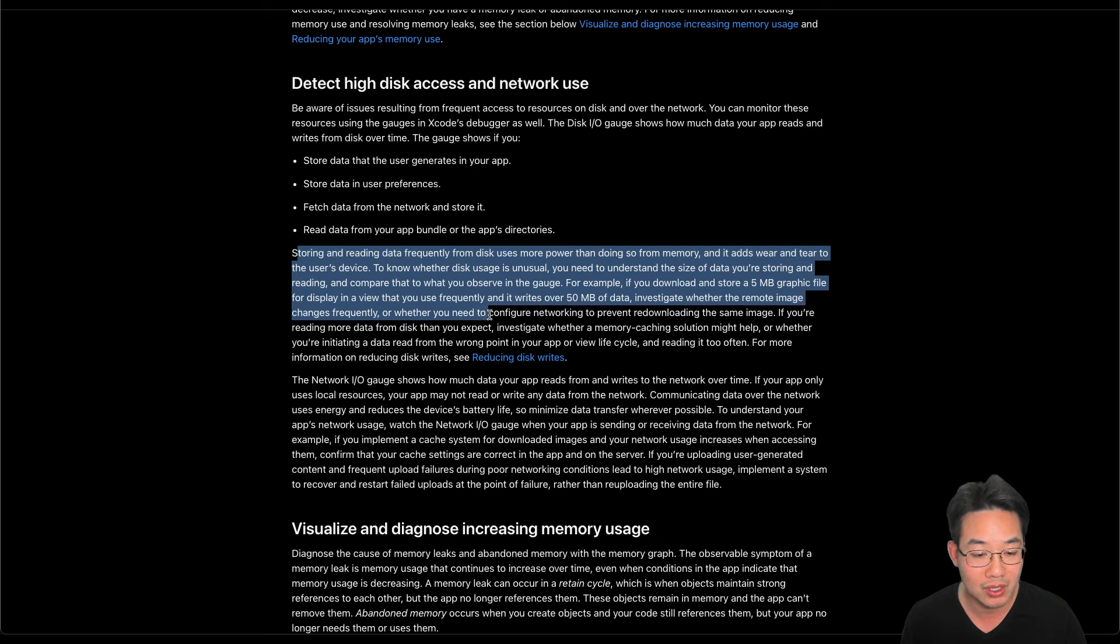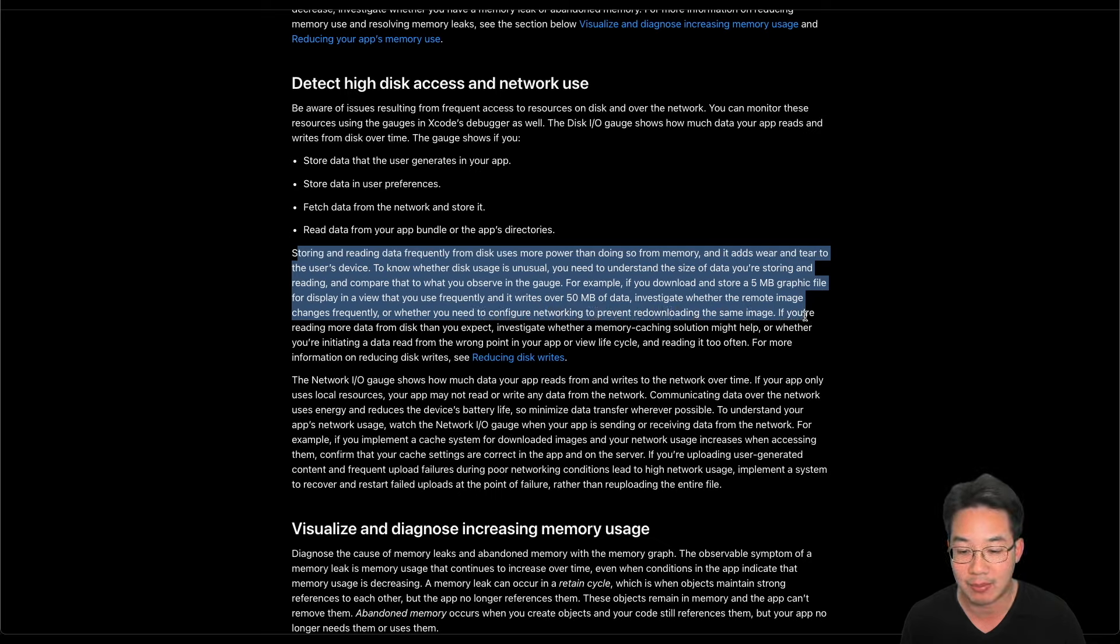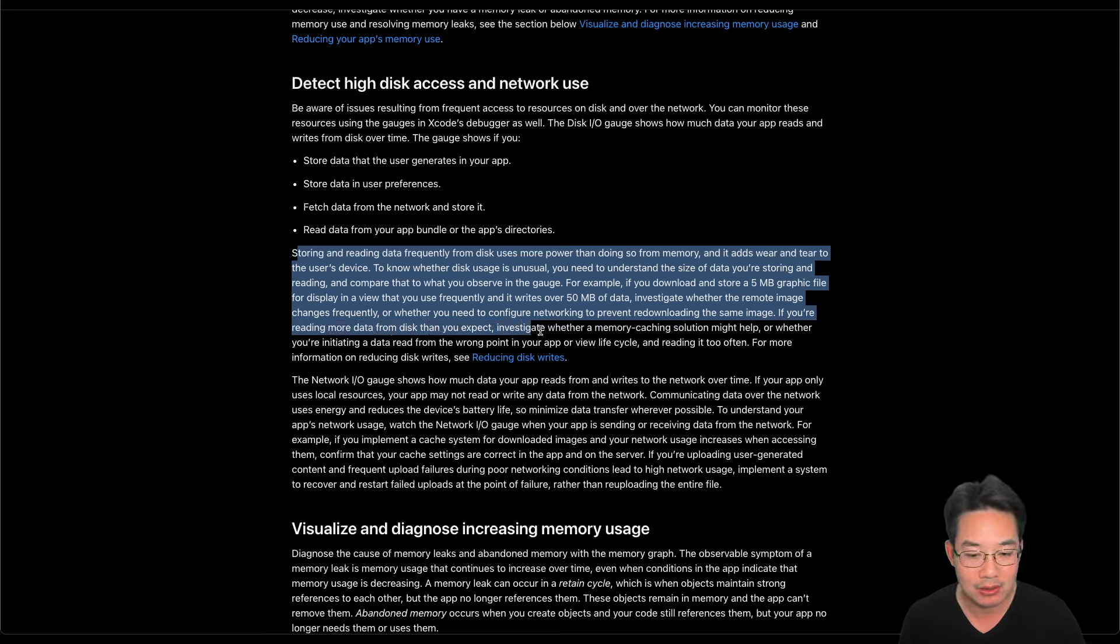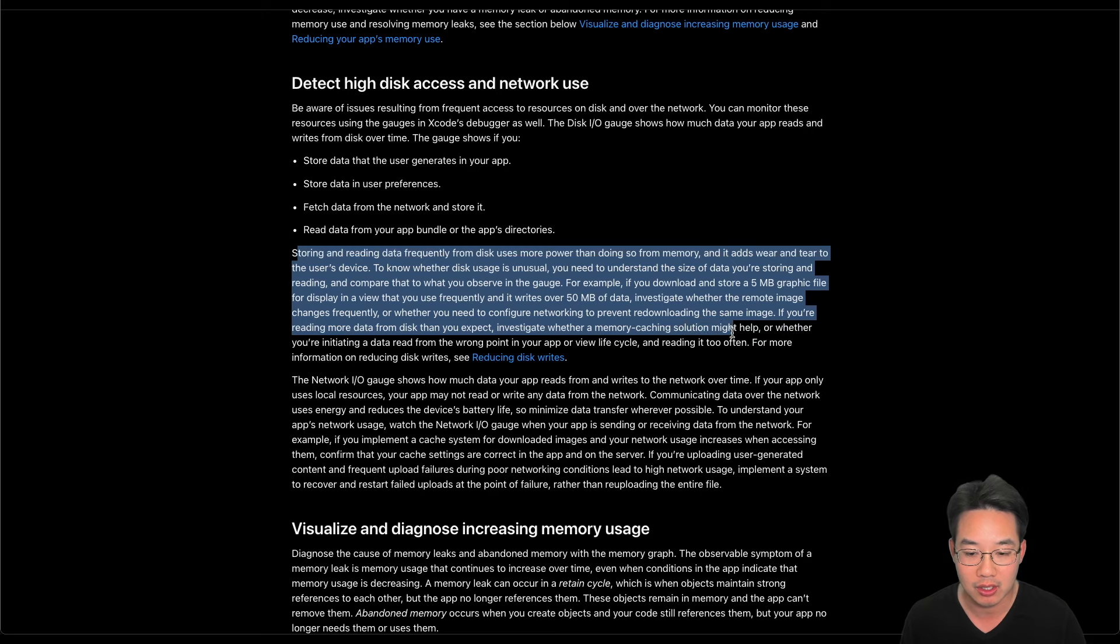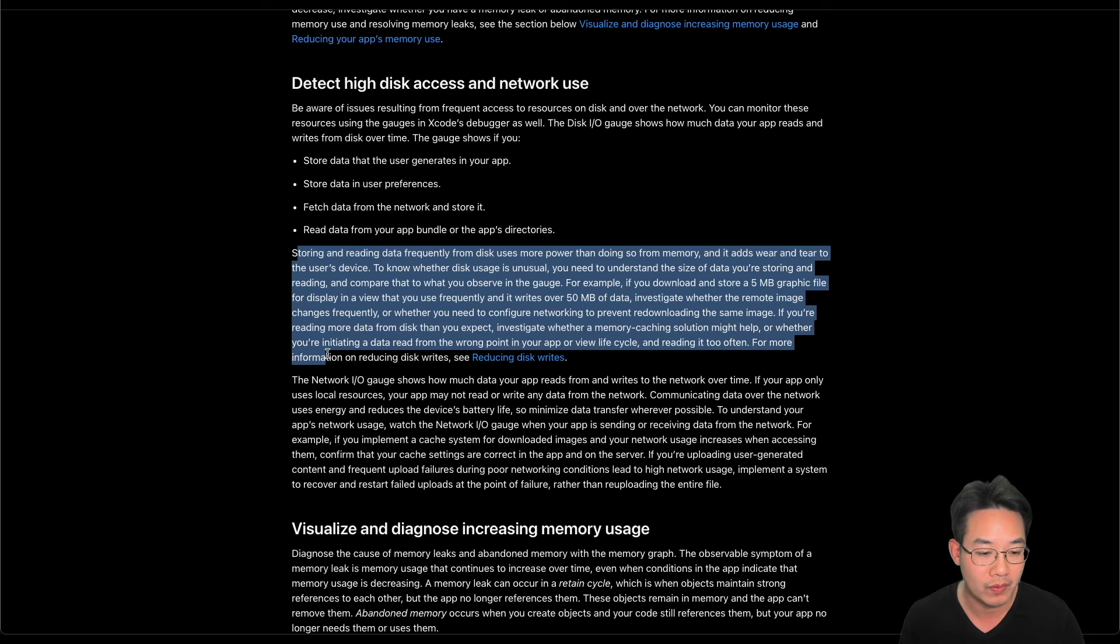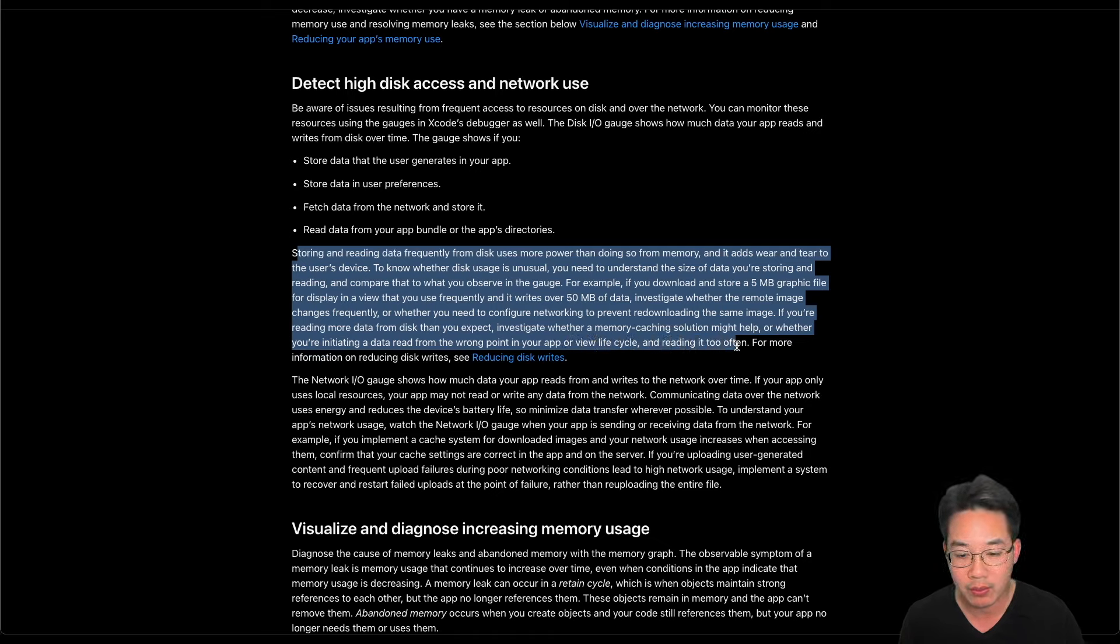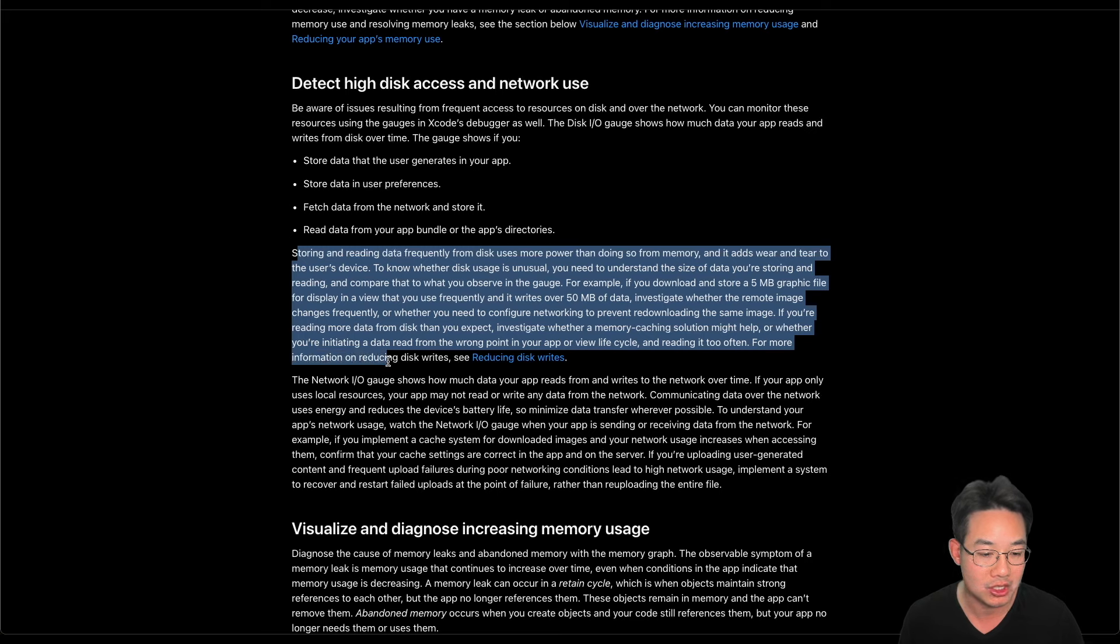Or whether you need to configure networking to prevent re-downloading the same image. If you're reading more data from the disk than you expect, investigate whether a memory cache solution might help, or whether you initiated a data read from the wrong point in your app or view lifecycle. Read or re-read it too often. For more information on reducing disk writes, see reducing disk writes article.